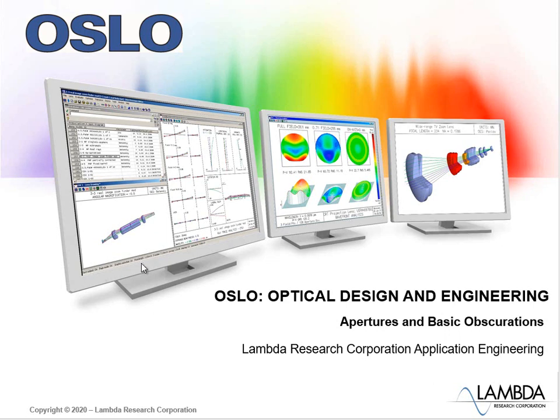In this Oslo video, we're going to show how to do basic obscurations. This is a fundamental skill in Oslo. Everyone should know how to do it.